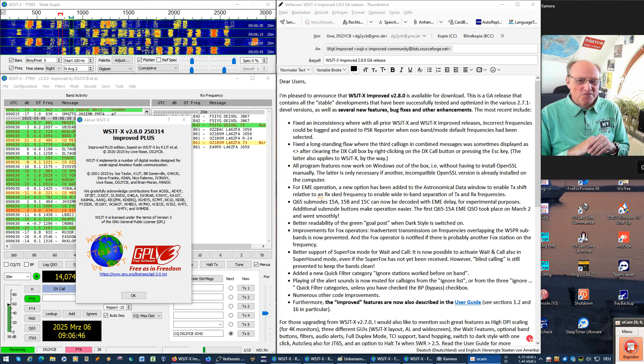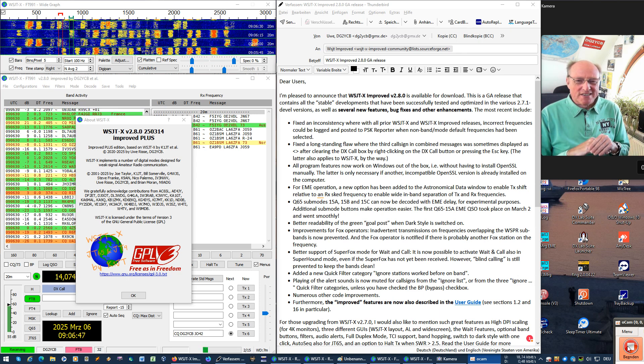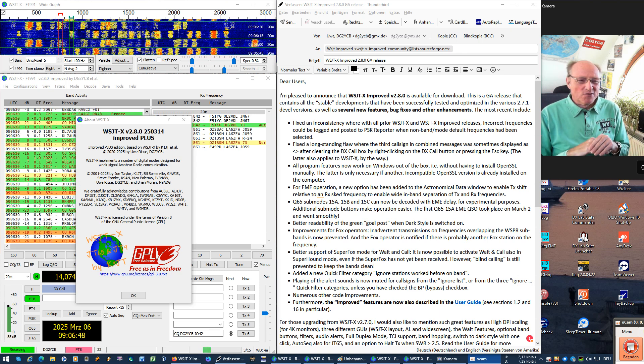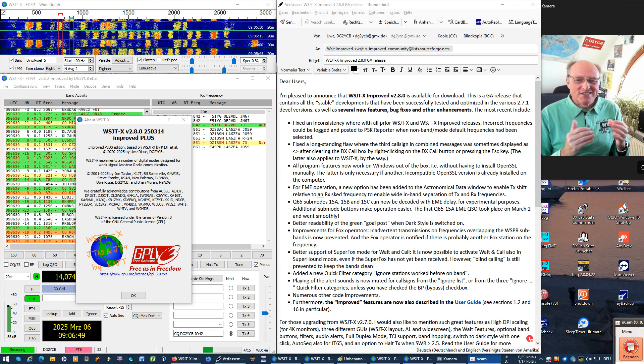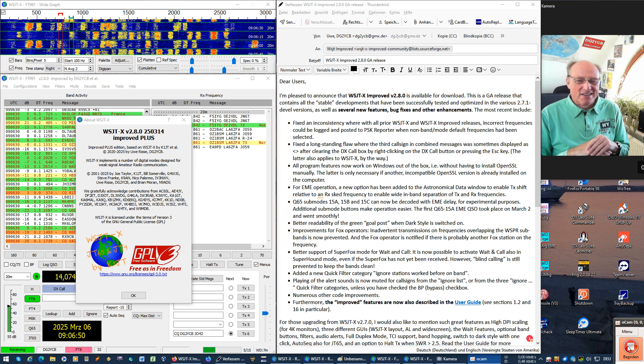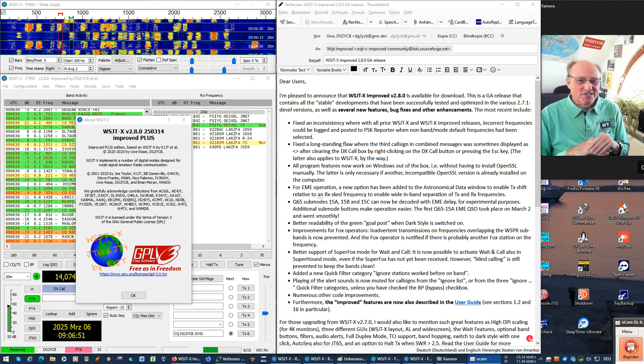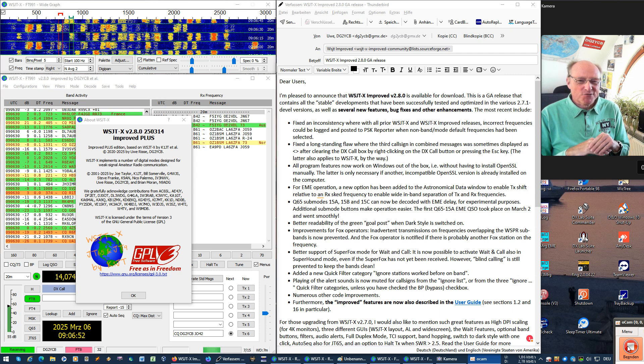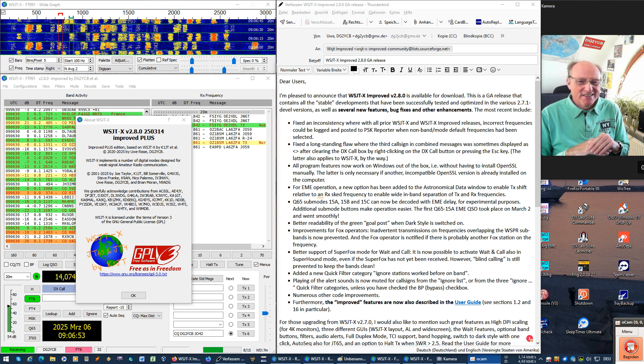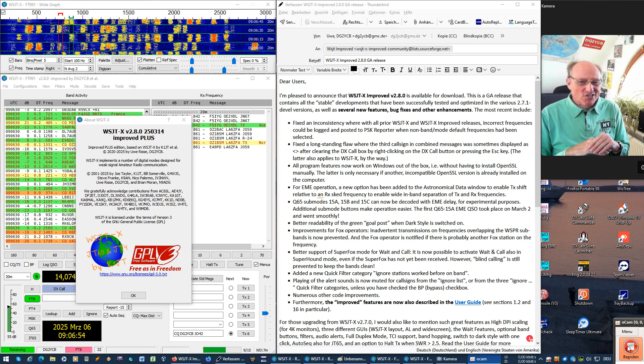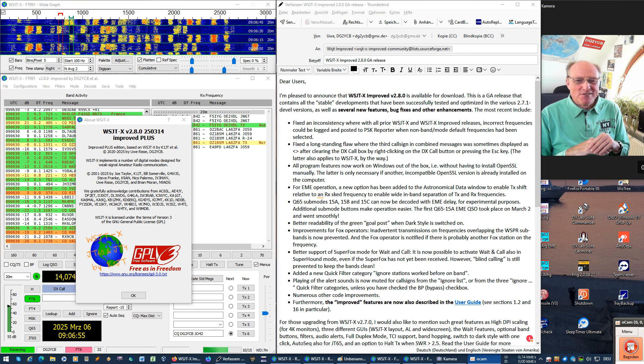Hi, this is Uwe, DeltaGov2, Yankee Charlie Bravo. I'm pleased to announce that there's a new WSJTX 2.8 version available for download.